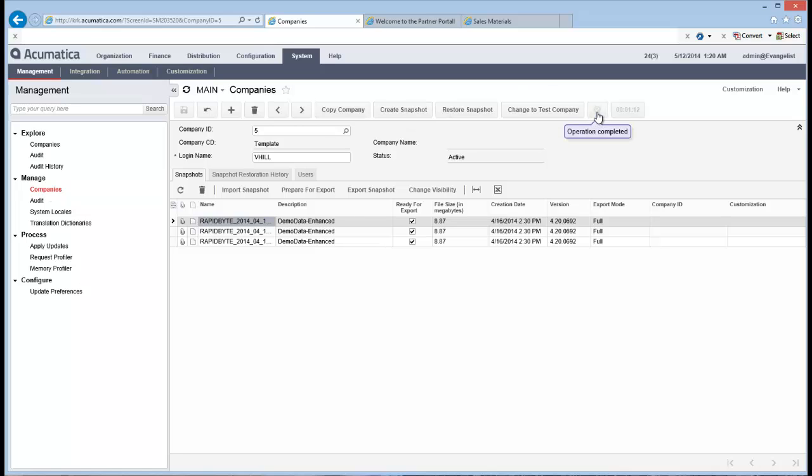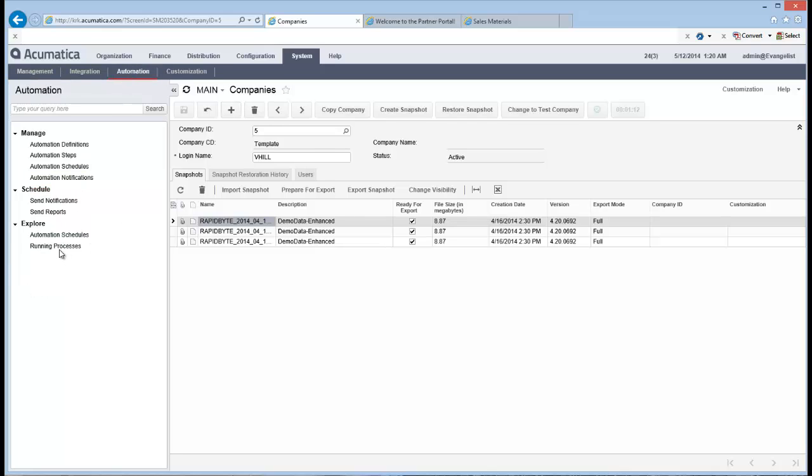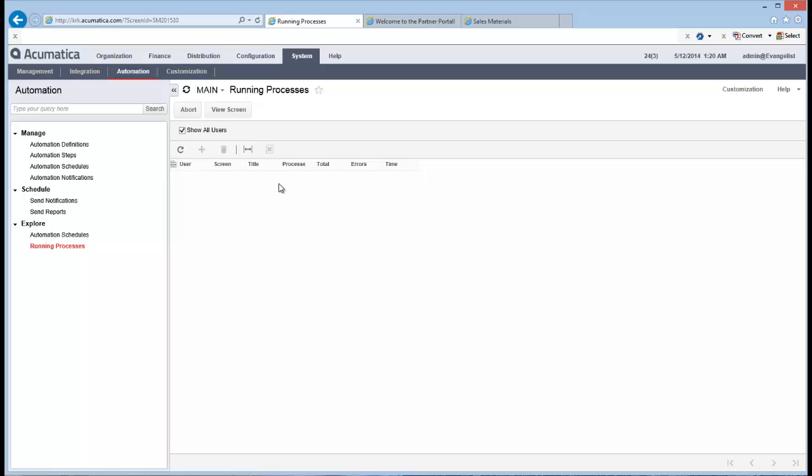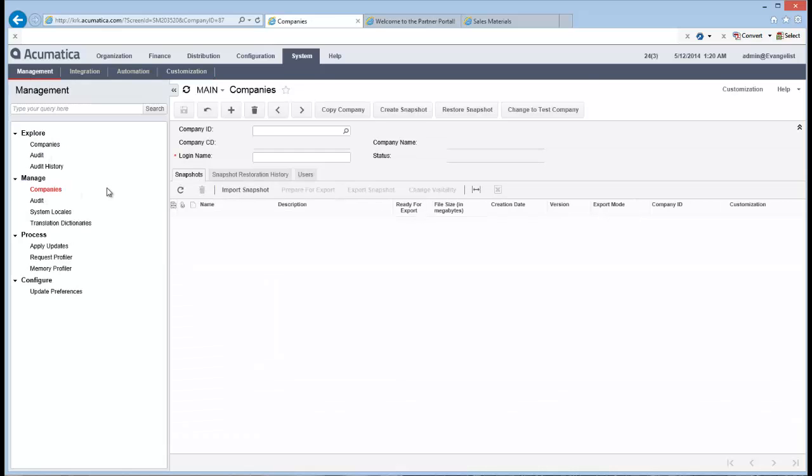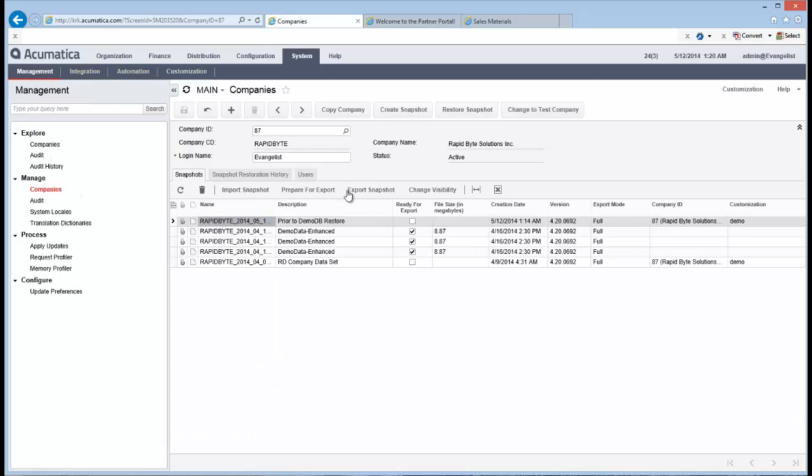And you can now see that's completed. My operation's completed. I've got my little green tick there. And let's go back here into my automation and let's have a look at our running processes. And you can see that that process is now finished. So let's go back into management. I mean, managing my companies.